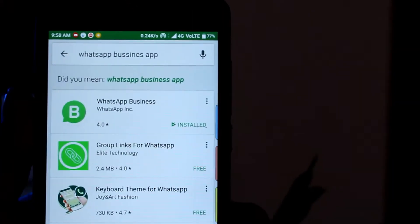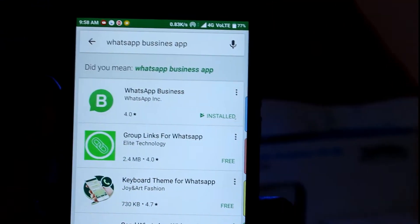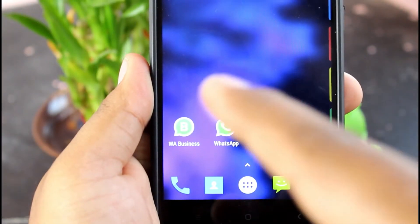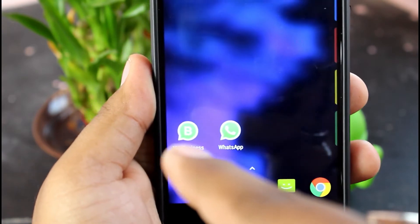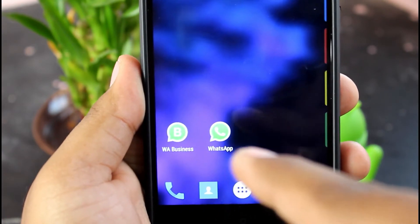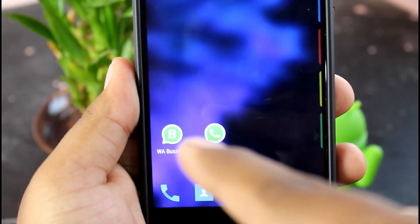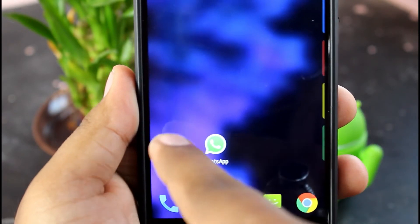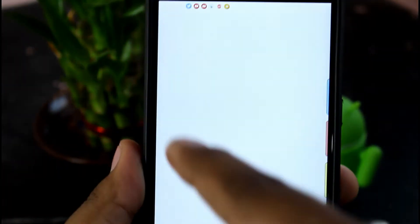The WhatsApp Business application has been launched in India. Let's check the link in the description. The WhatsApp Business app and the regular WhatsApp app are different. WhatsApp Business is added with features in the center, including a phone call feature.